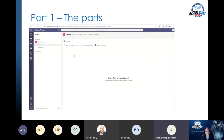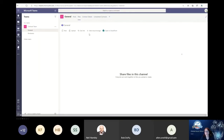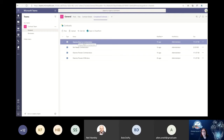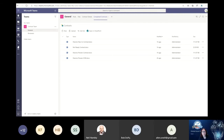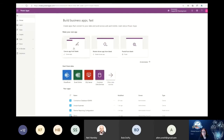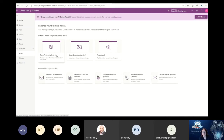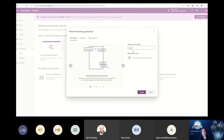Moving on to part two - bringing together the Power Apps side of things. We already have the team with completed contracts and contract details lists. Now we need to create the Power App that is going to read in a document once it comes back from signing. We're going to go into Power Apps and create a model in our AI Builder. You can see I'm using a trial license - you can have a play for 30 days without any problems. We're going to use form processing rather than the other pre-built options.